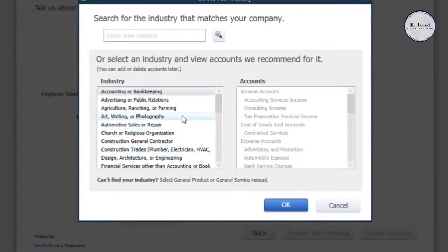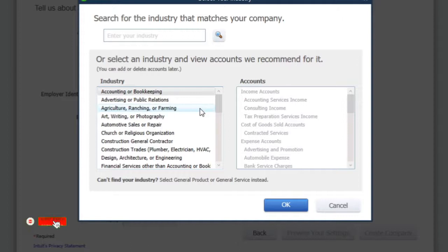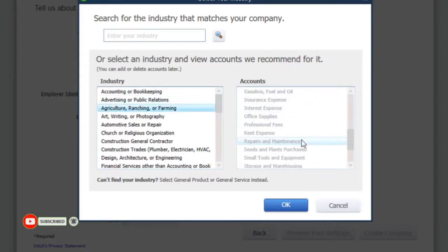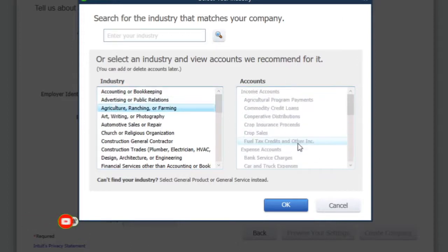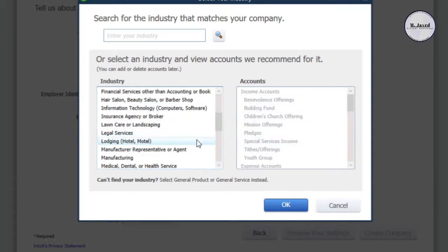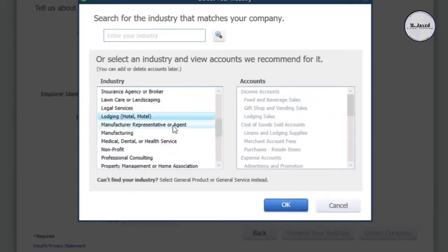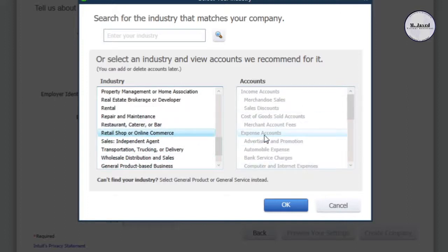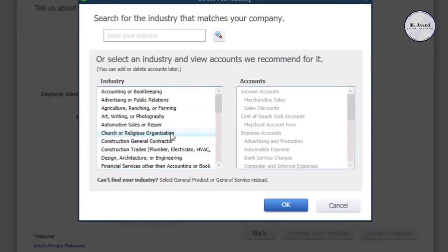QuickBooks will set up a generally default chart of accounts for you related to that specific industry. If you select a few different industries, you can see that the default accounts change according to the industry preferences. Instead of going through every industry one by one, you can also search for your industry in the search field.